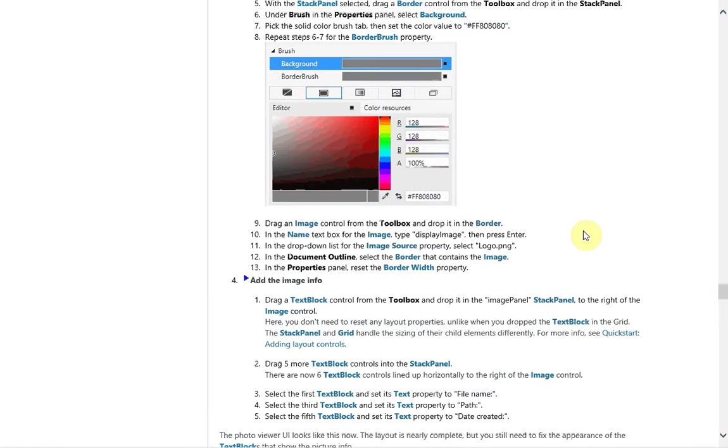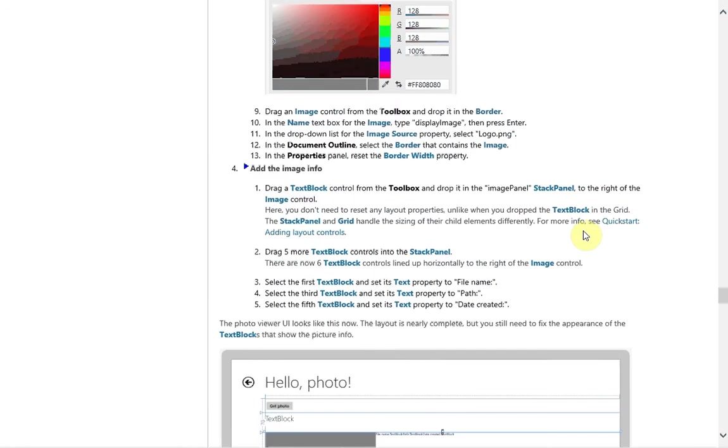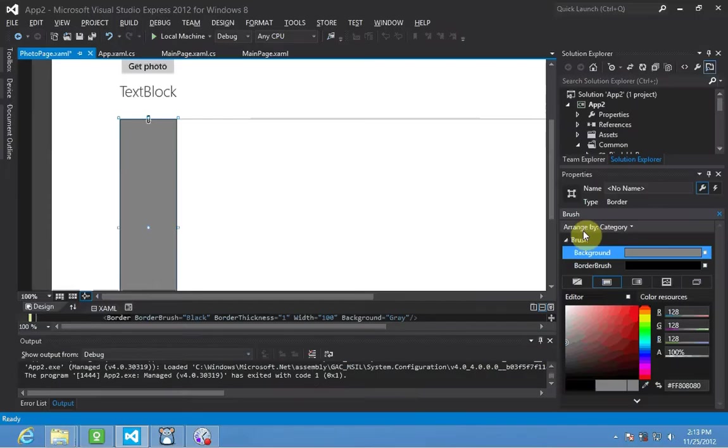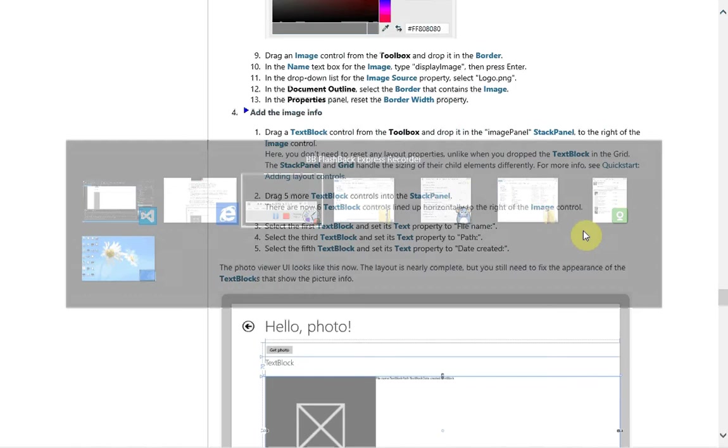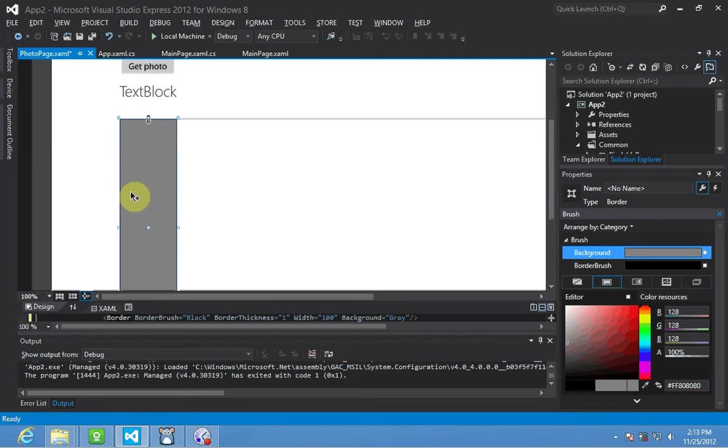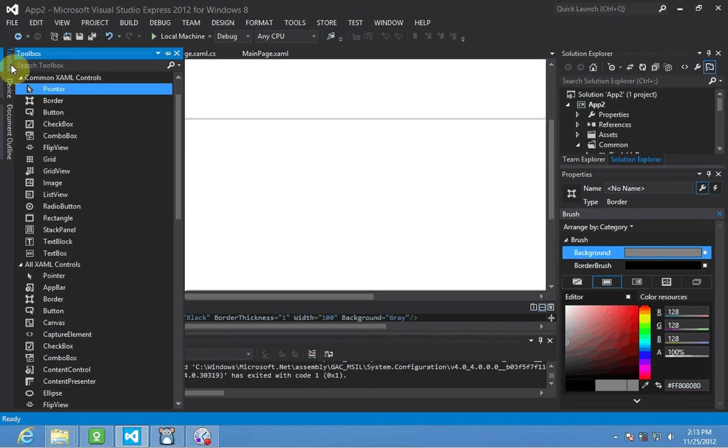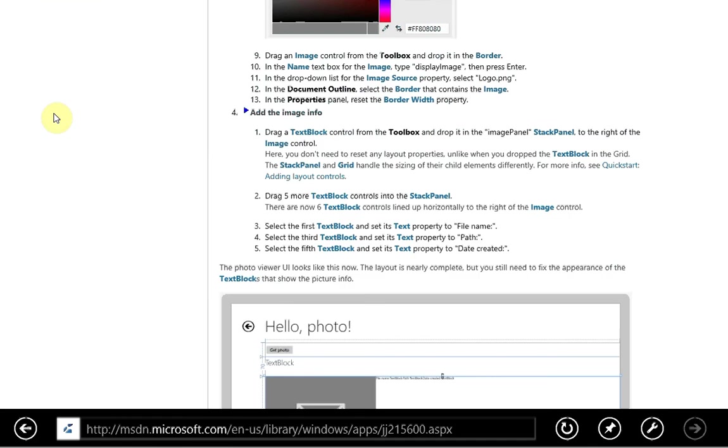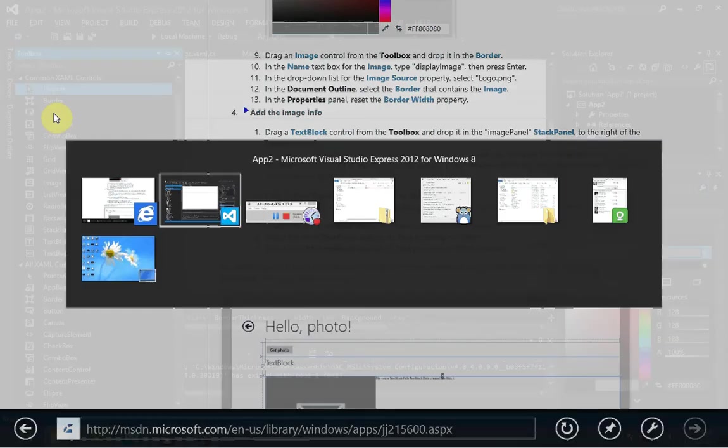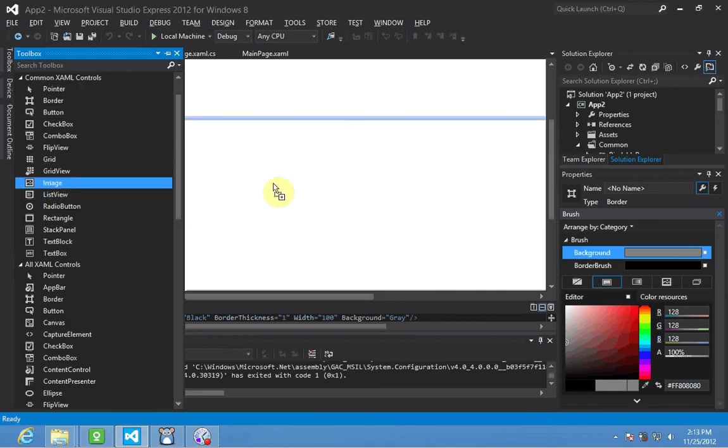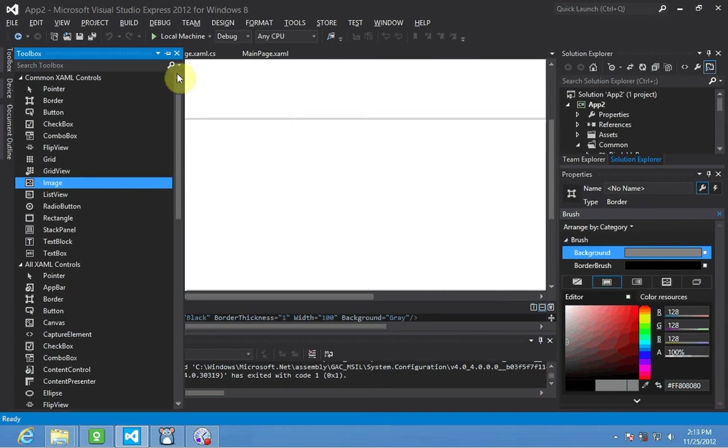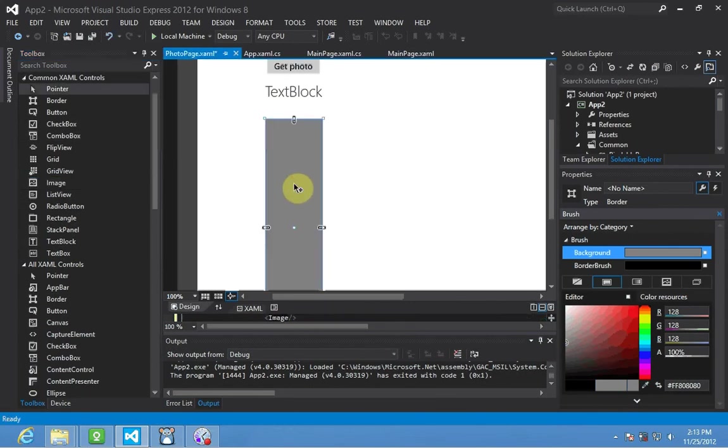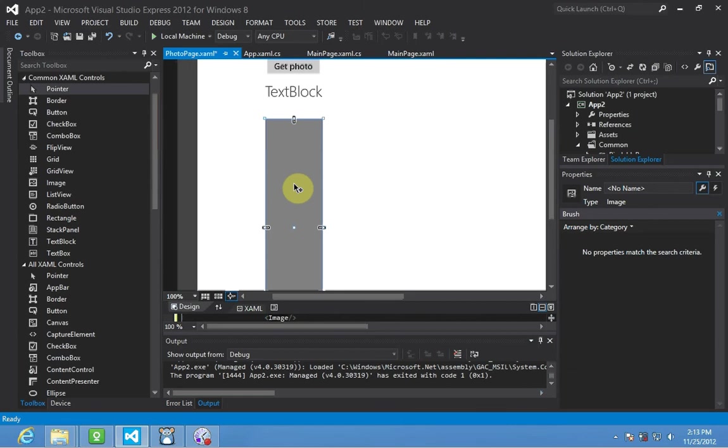Now we're going to take another image control from the toolbox and drop it within the border. So pretty simple. Let's go back to Visual Studio. We're going to take border control. Oops. Sorry. Image control. And I'll just have to pin this so we can still see it. There we go. So image control into the border. Make sure that's selected. Perfect.